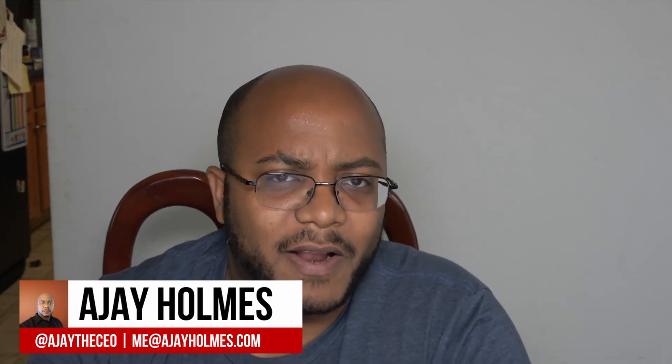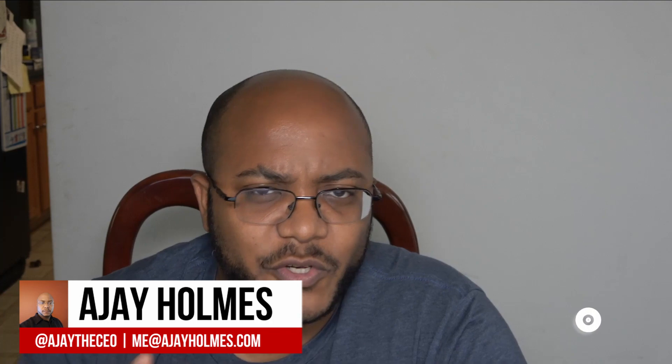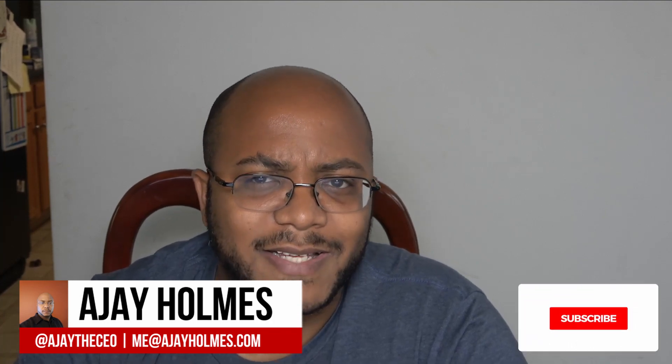Hey guys, this is AJ, the CEO. If this is your first time stopping by the channel, thanks for stopping by. On this channel, we focus on tips, training strategies, reviews, and builds to help modernize your media ministry. So if you're new here, consider subscribing.